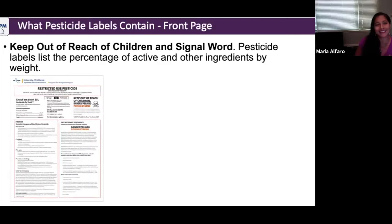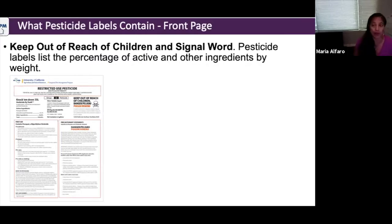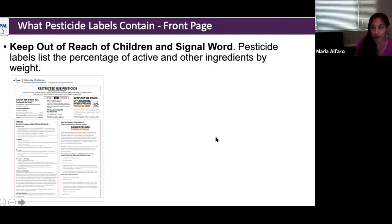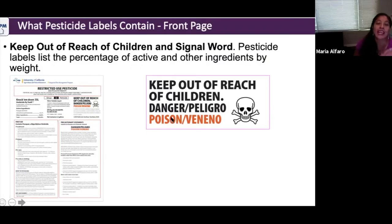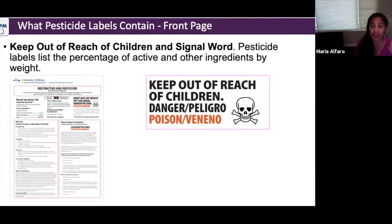Also on the front page: 'Keep Out of Reach of Children' and the signal word. These are required to be on the pesticide label — sometimes on the front page, sometimes on another page, but always near each other. For example, one product may clearly state 'Keep Out of Reach of Children' with the signal word 'Danger Poison.' Because it's Danger/Poison, it must be written in both English and Spanish, and the skull and crossbones symbol must also be present.